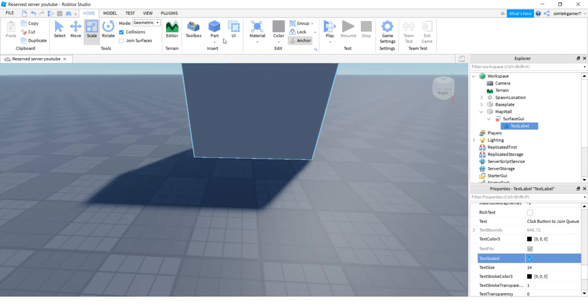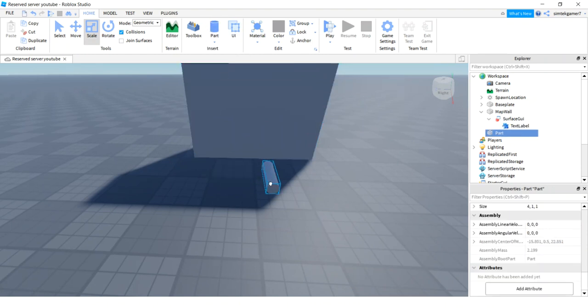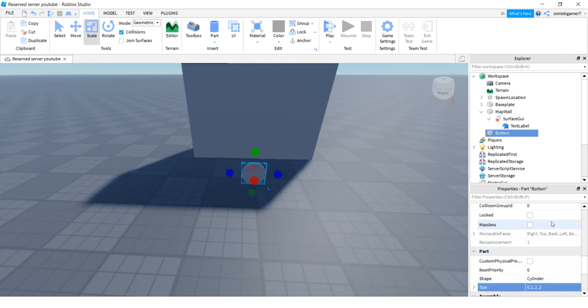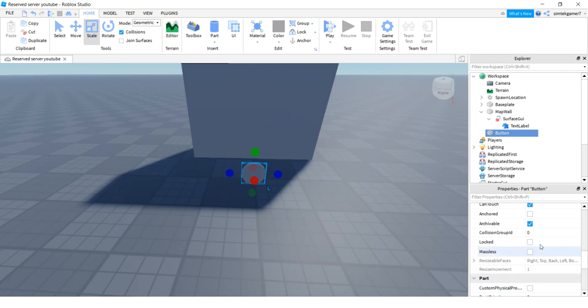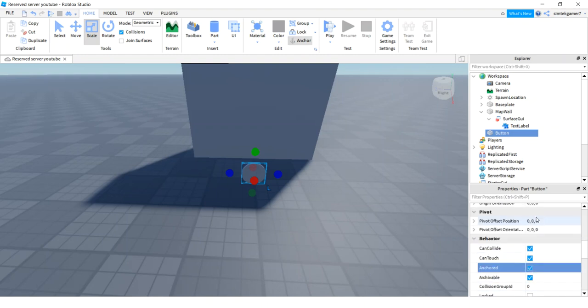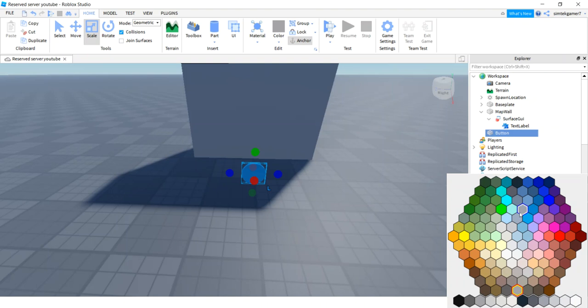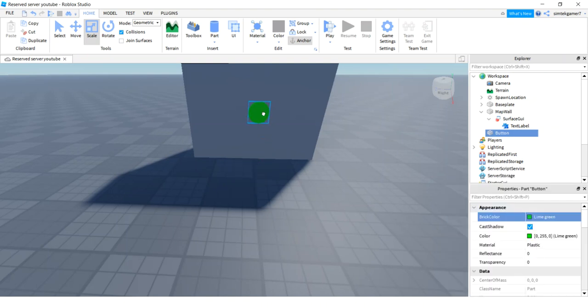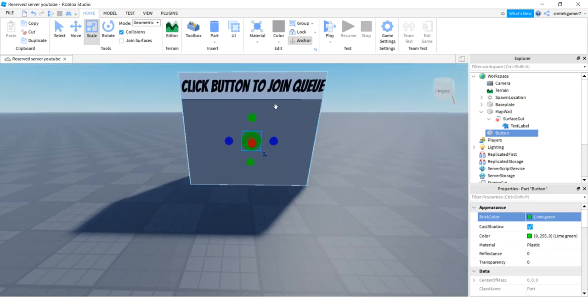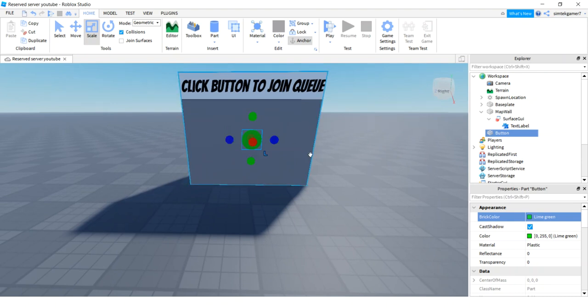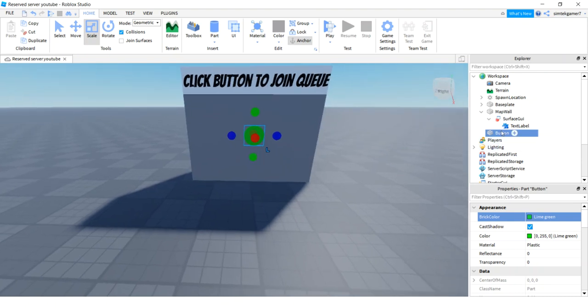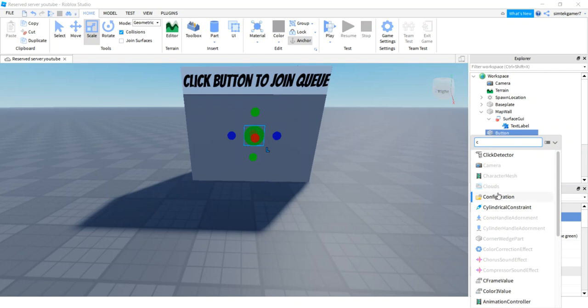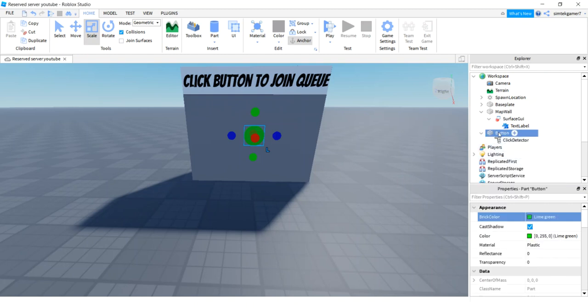Let's add a button. There we go. This is going to be our button. Let's call it button. Let's change the size. 0.2, 2, and 2. And we want to anchor it so it doesn't fall down. Now let's change the color to green so we can see it on the gray wall.